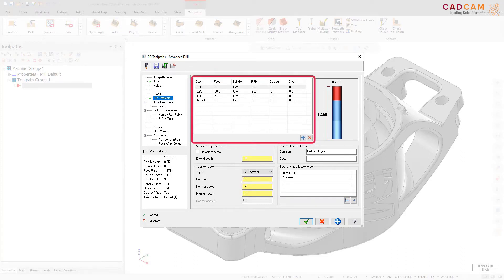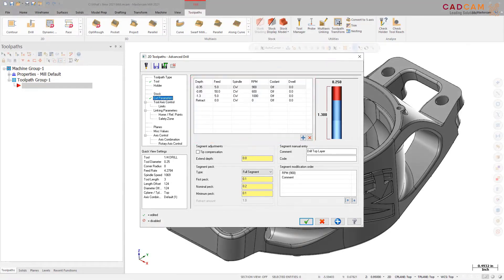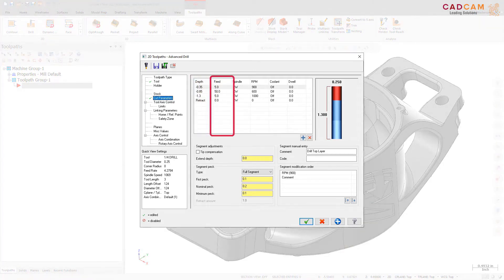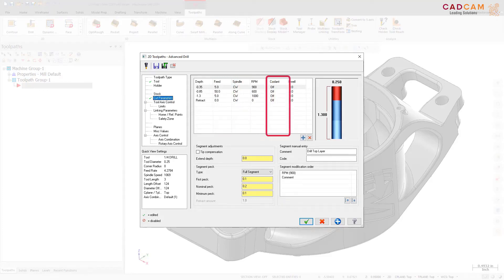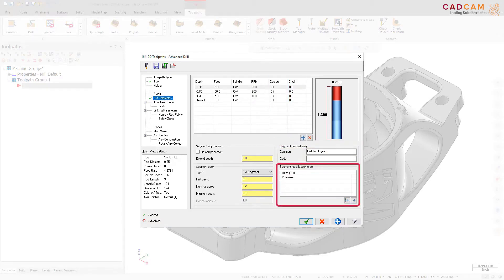For each segment, you can customize any or all of the following conditions: Define individual PECs within the segment including retracts to simulate a chip break cycle. Set the feed rate or choose rapid motion. Change the spindle speed and direction. Turn coolant options on or off. Add manual entry comments or code. Fine-tune the order in which the commands are output.